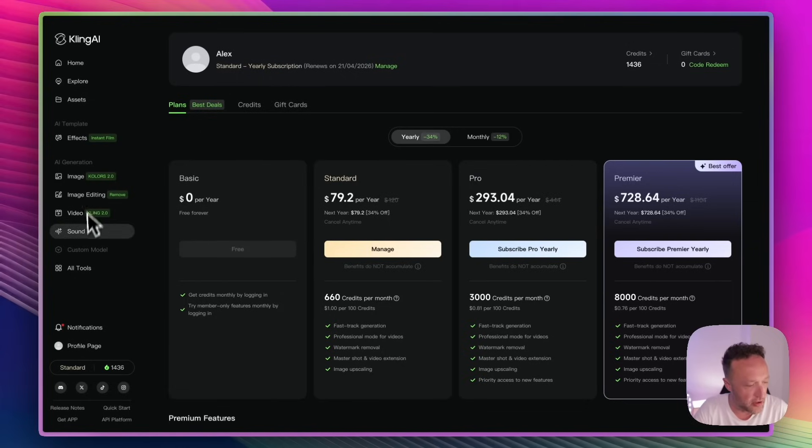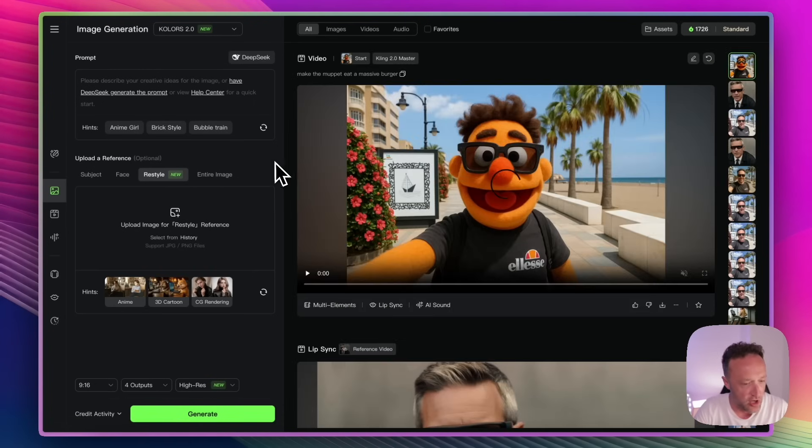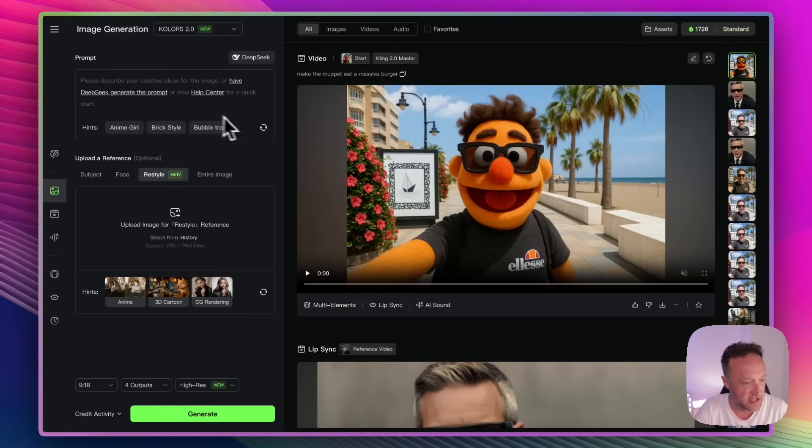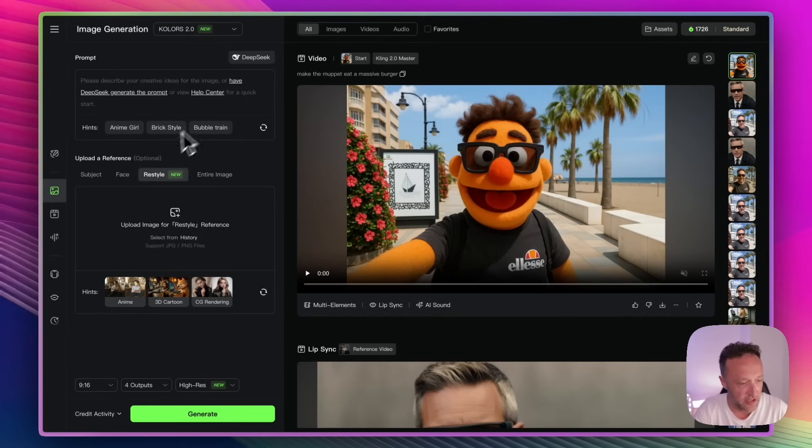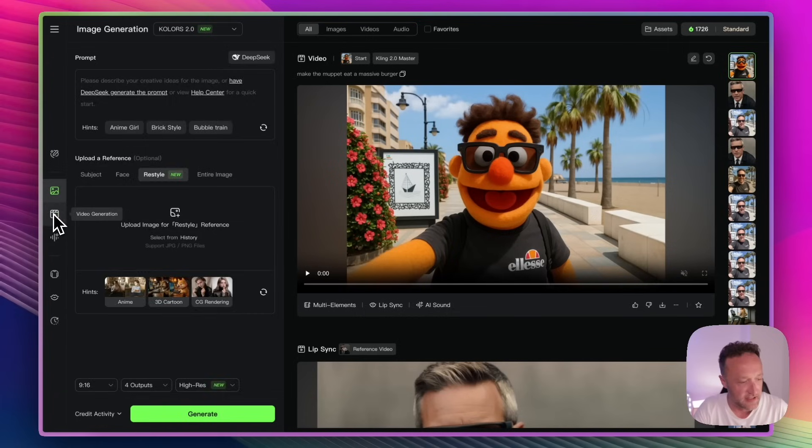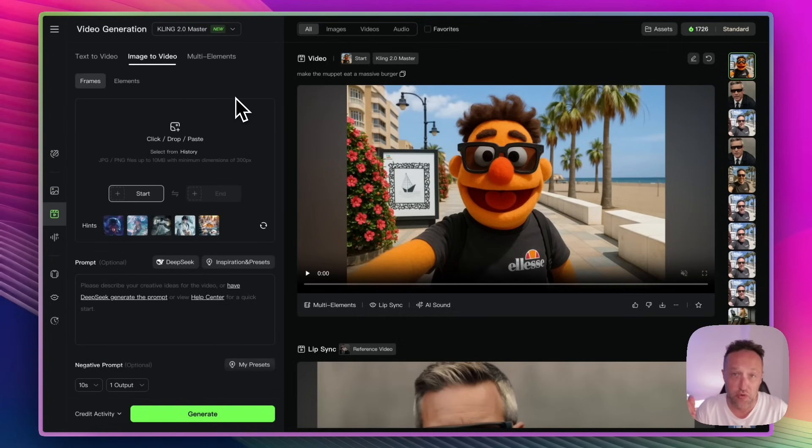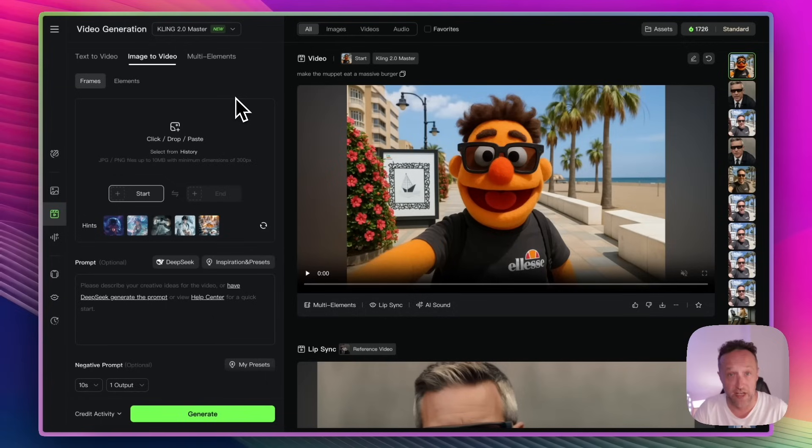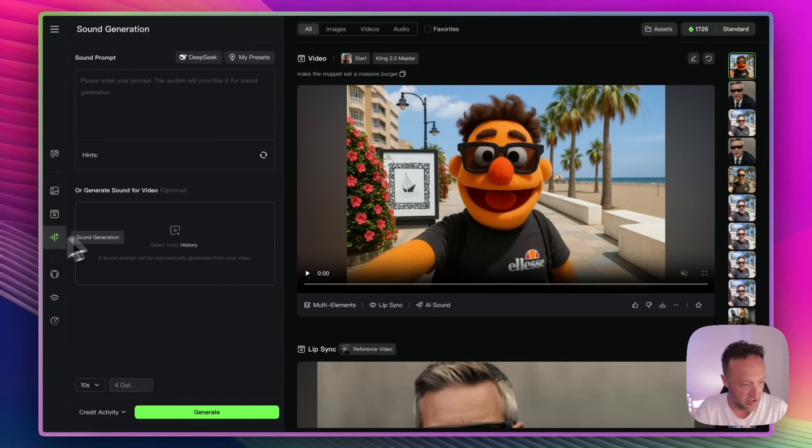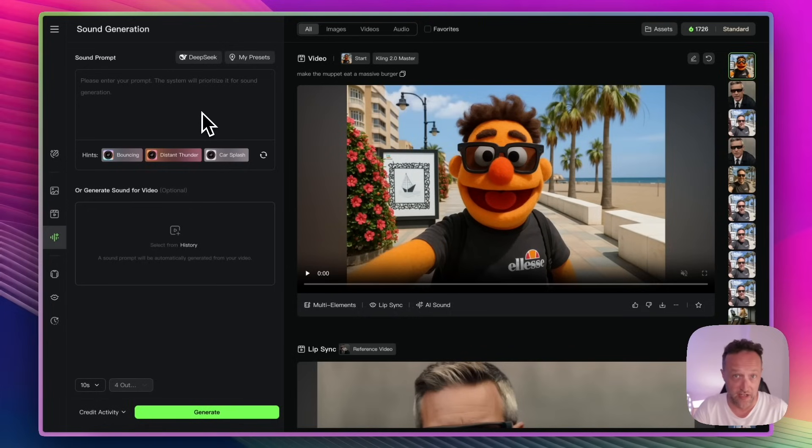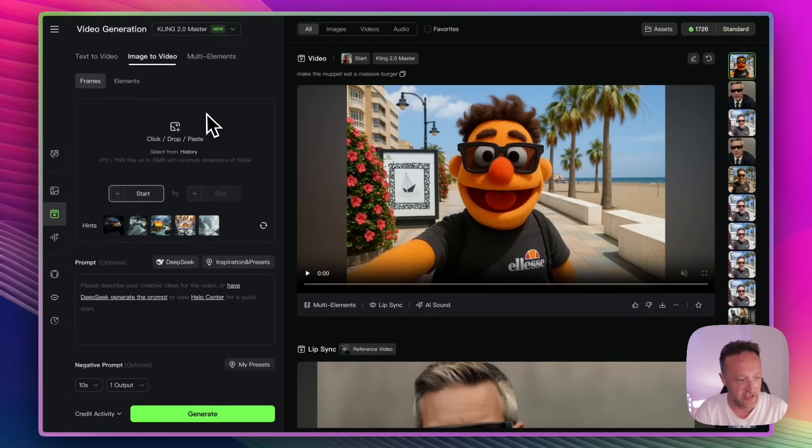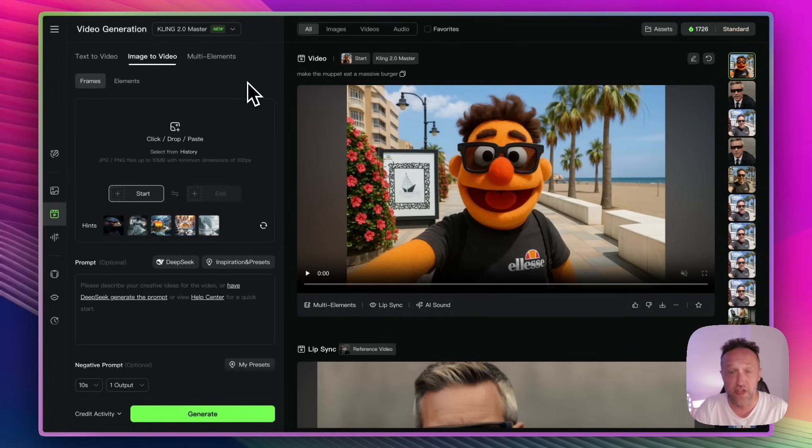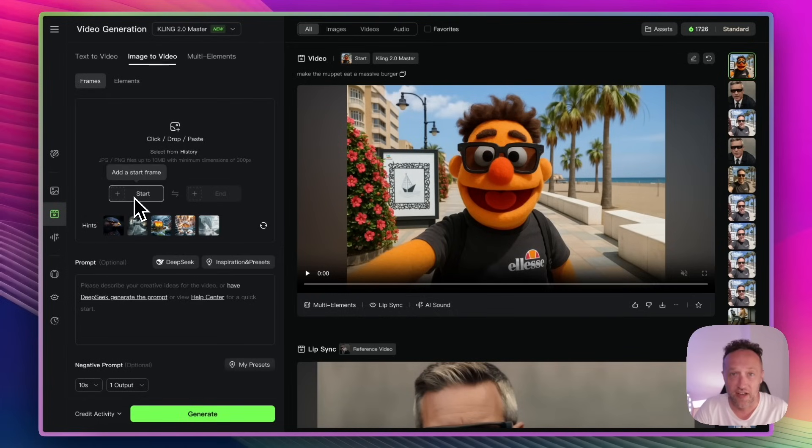So with Kling, you've got a few different tools down the side here. Let's take a look. You've got the image, which is basically an image generator similar to ChatGPT. I use ChatGPT because it doesn't cost any credits for my image generation. And I've always been happy with the results. So I haven't really used this. Here is the video generation, which we're going to be using in a moment where you can turn images into videos. Or you can create a video just from a text prompt. There's also a sound generation so you can create different sounds if you need a particular sound for something. But the main one today is going to be this video generation.